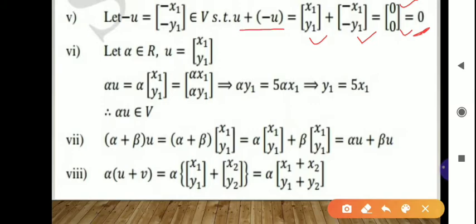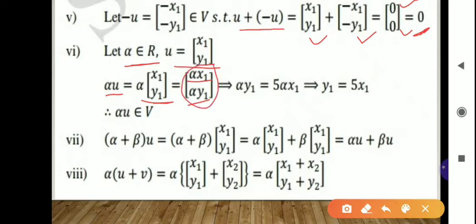Sixth condition: scalar multiplication. Let alpha be any real number and U equal the column [x1, y1]. Multiplying alpha into U gives [alpha·x1, alpha·y1]. To check whether this belongs to capital V, the second element alpha·y1 must equal 5 times the first element. Substituting y1 equals 5x1, we get alpha·y1 equals 5·alpha·x1, so the sixth condition is satisfied.